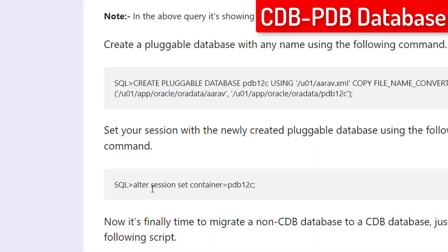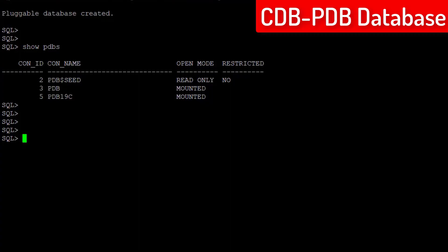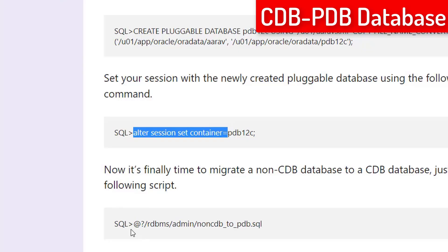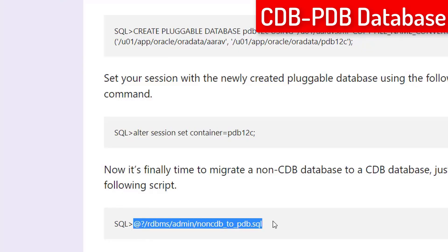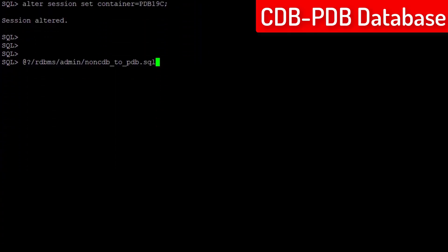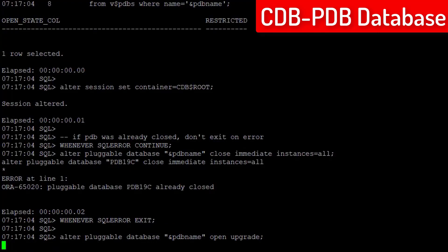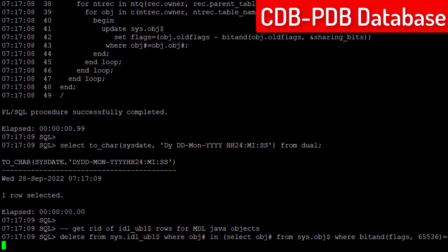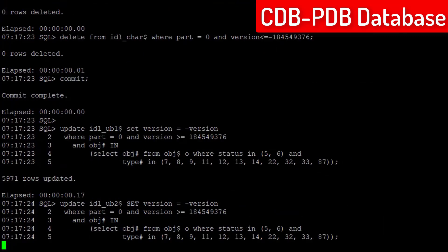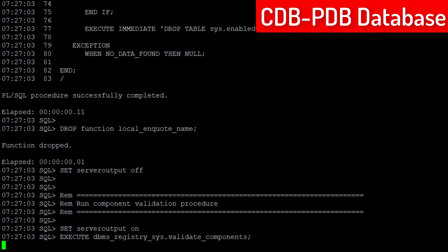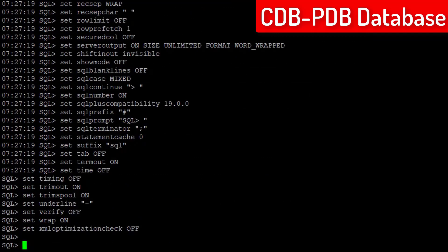And run the following command which is totally responsible to convert your non-CDB database into the PDB database. Let me execute it. It will take time in execution. So, let me fast forward the video. Okay, it is successfully completed now.